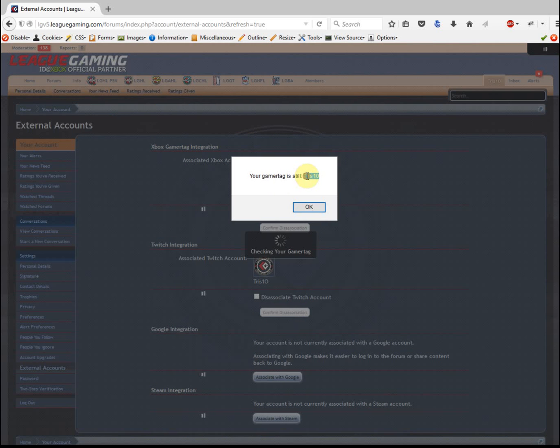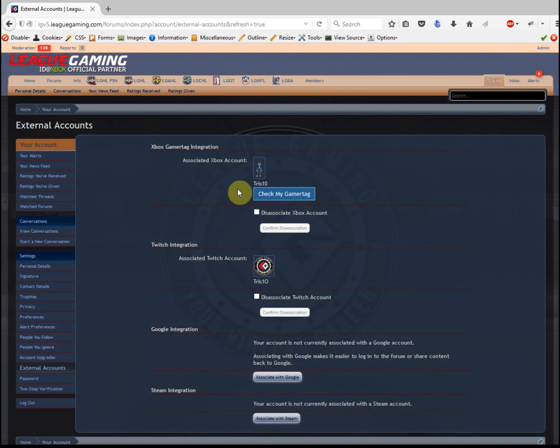In this case, mine is still Tris10, but if not, it would find what my new gamertag is and change it for you automatically.